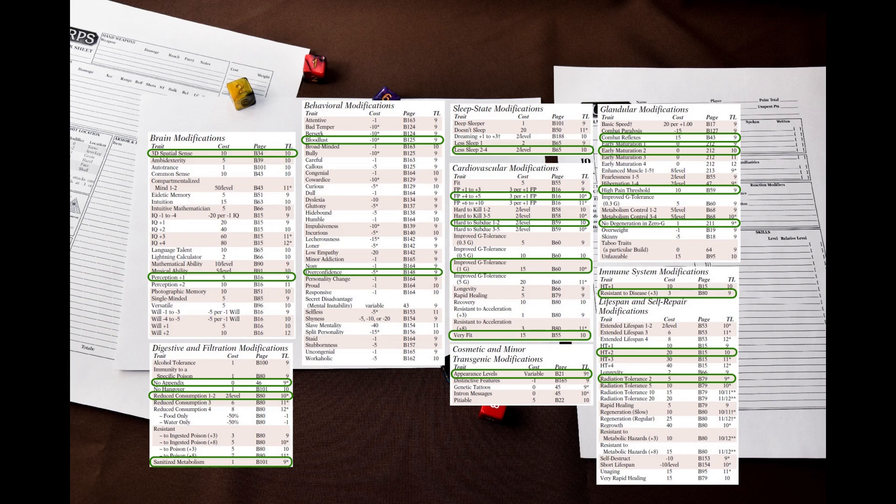From the lifespan and self repair modifications, let's take HT plus 2, radiation tolerance 2, and nothing else.